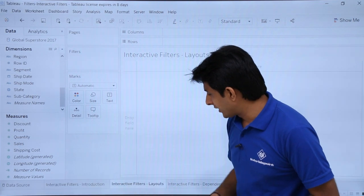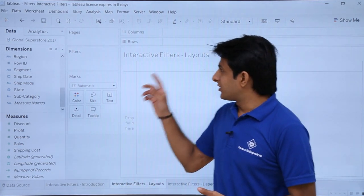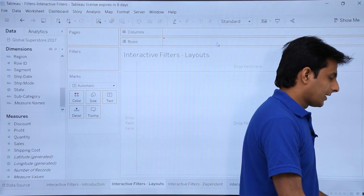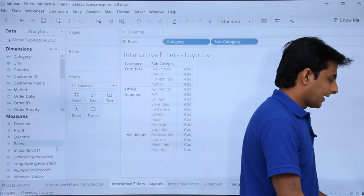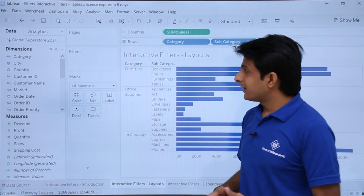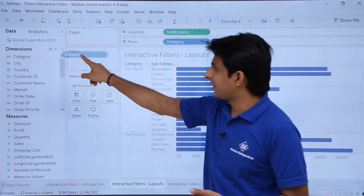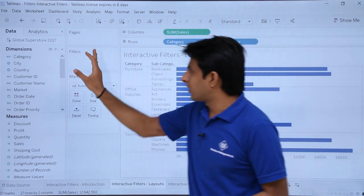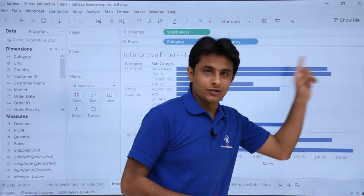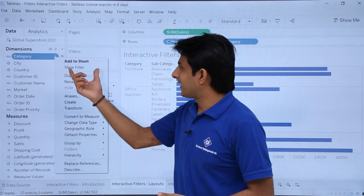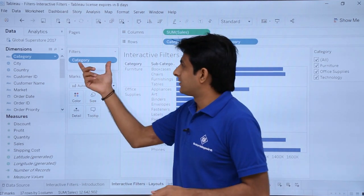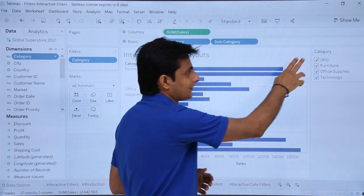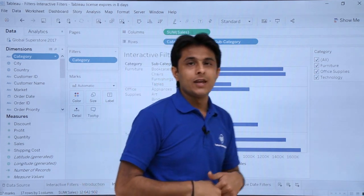Now let's see how to create interactive filters. I'll go to the blank sheet called 'interactive filters layout.' First I'll create a bar graph using columns and rows shelves — bring Sub-Category to rows and Category to columns, and select Sales. Earlier, to create a filter you would drag the category pill into the filters shelf. But now there's another method: just click on the pill's dropdown and select 'Show Filters.' The pill will automatically appear in the filters shelf and also on the right hand side with all the filter options.